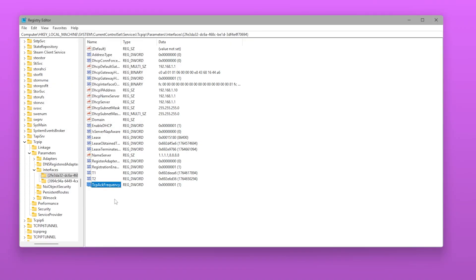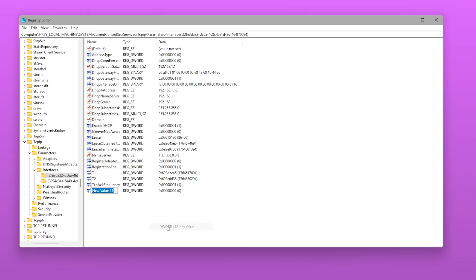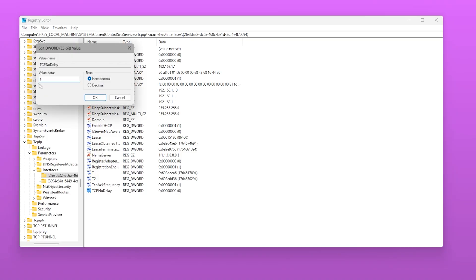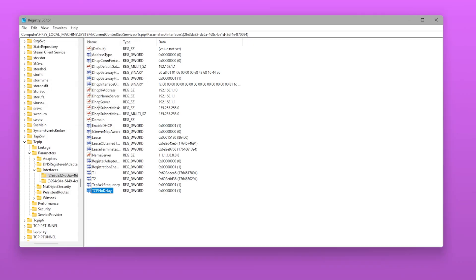Then create another value, TcpNoDelay set to 1. These keys force Windows to send packets instantly instead of batching, lowering ping spikes and reducing online lag.